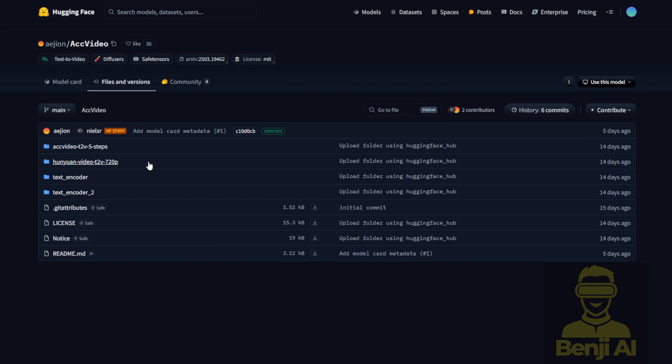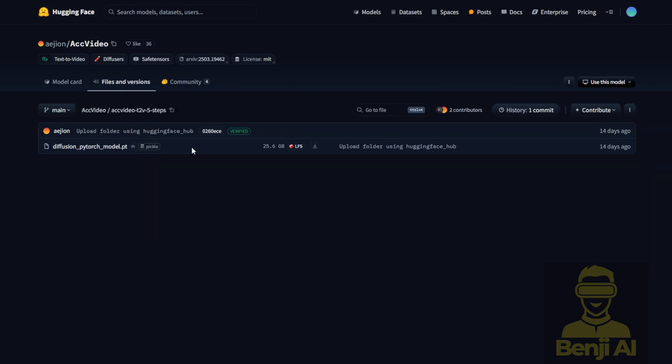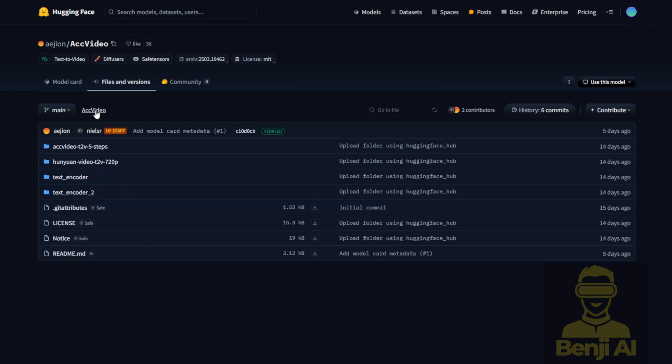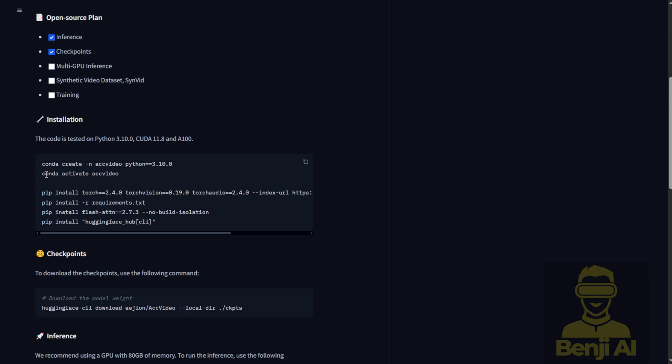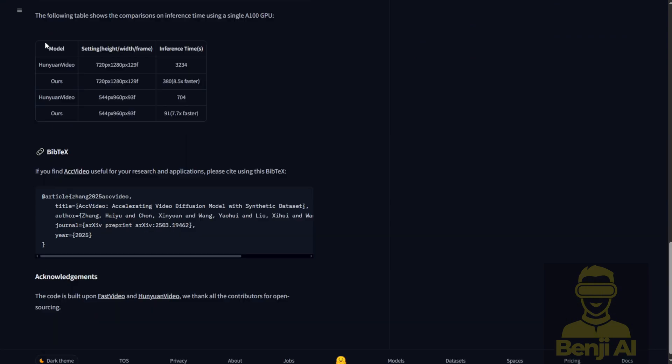They also have the AccVideo T2V 5 step version, which is what they use for their AccVideo generation. This model can be run alone using Python, and the other components like the text encoder and VAE are the same as those used in Hunyuan video. So they implemented it in Python using similar code for inference as Hunyuan video.